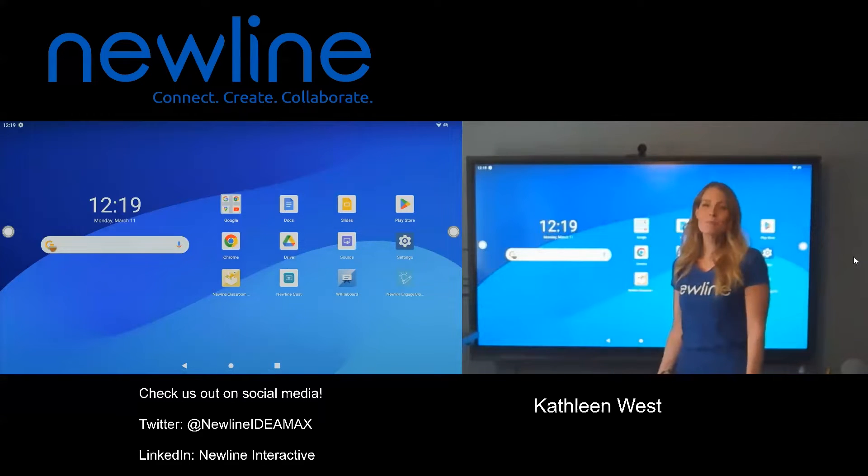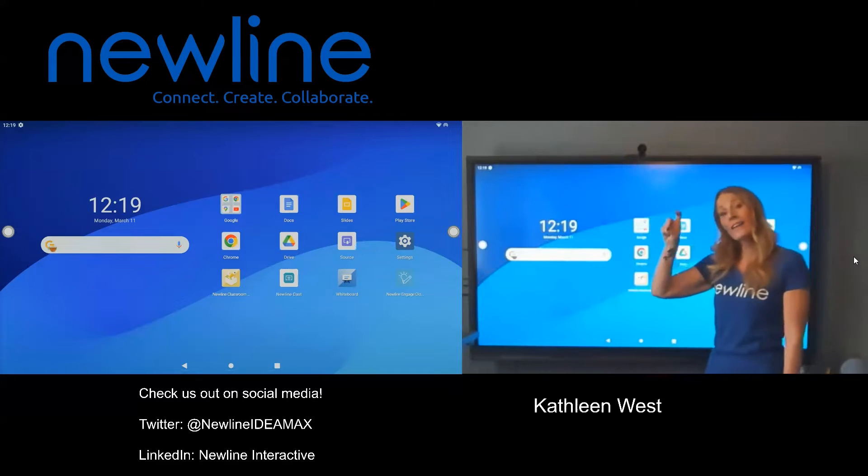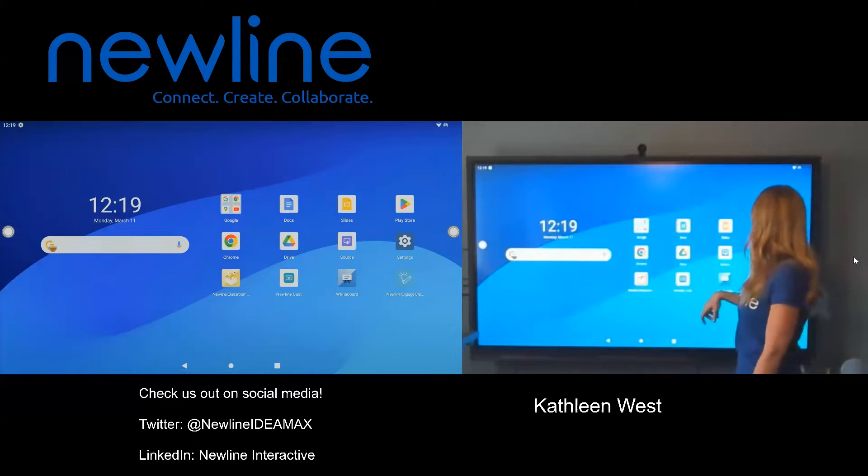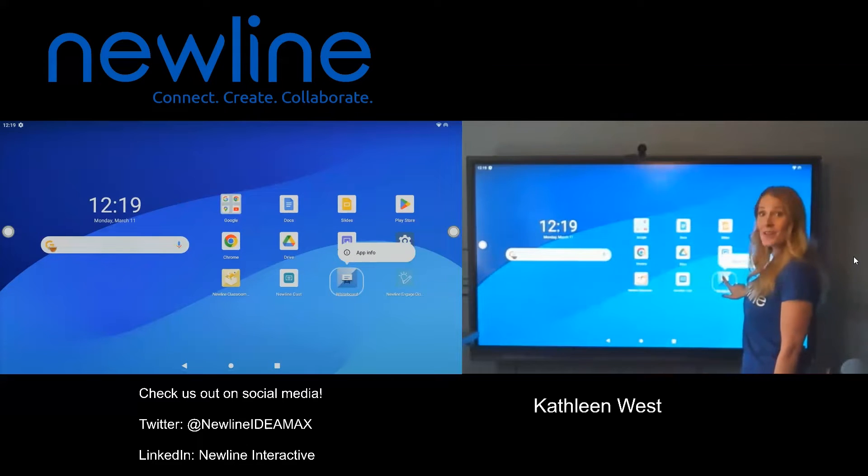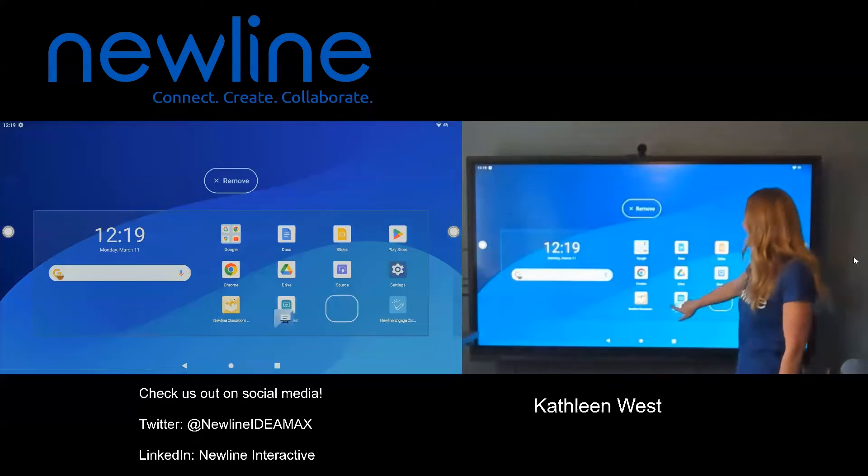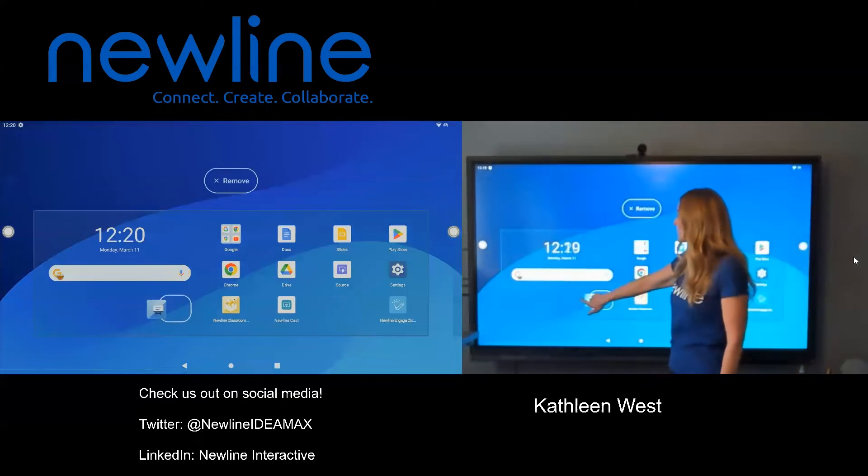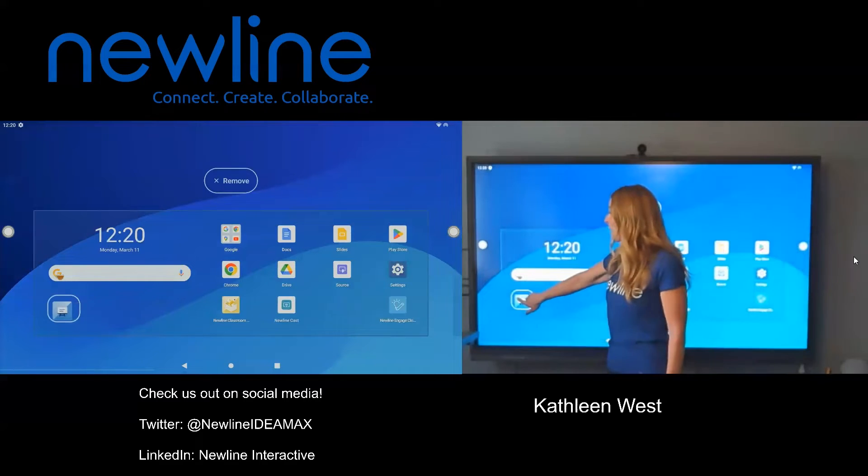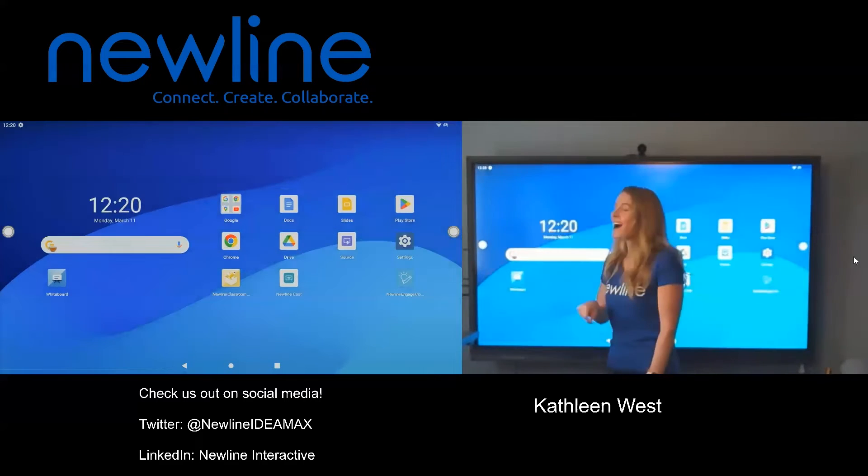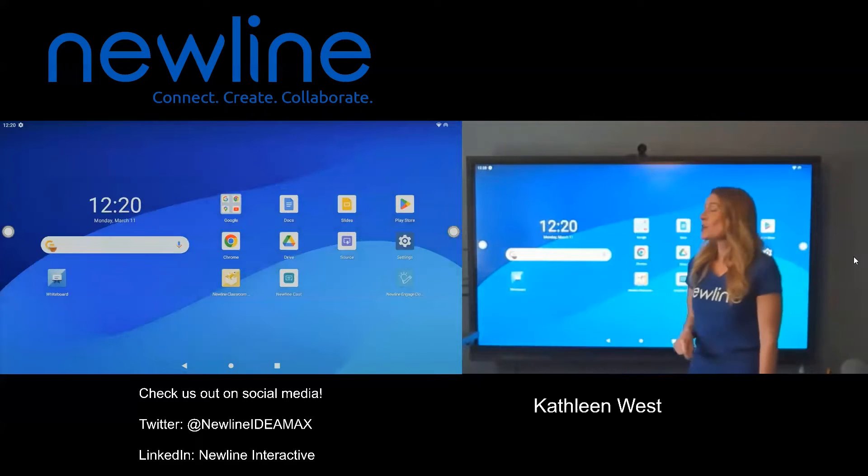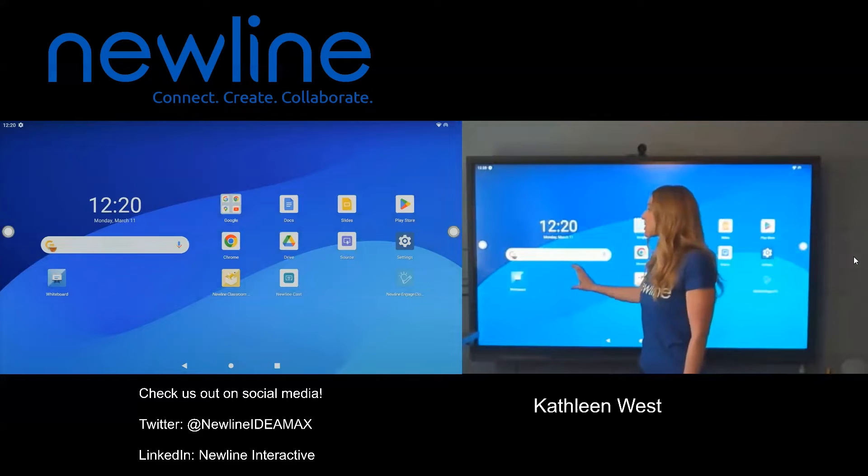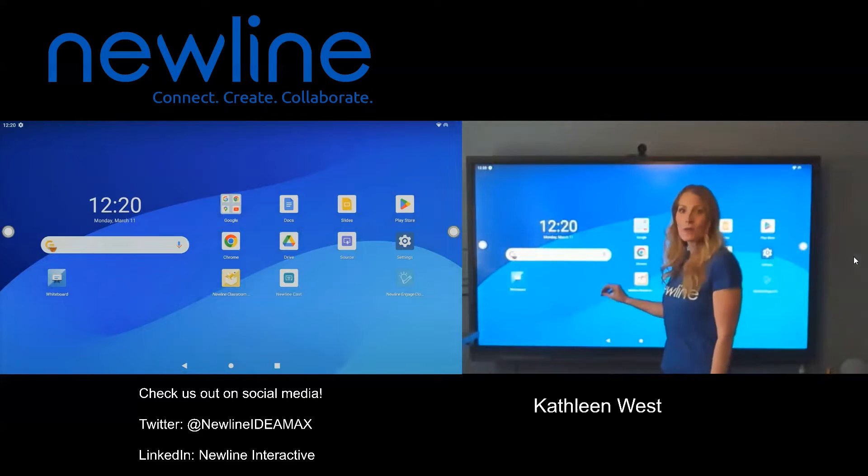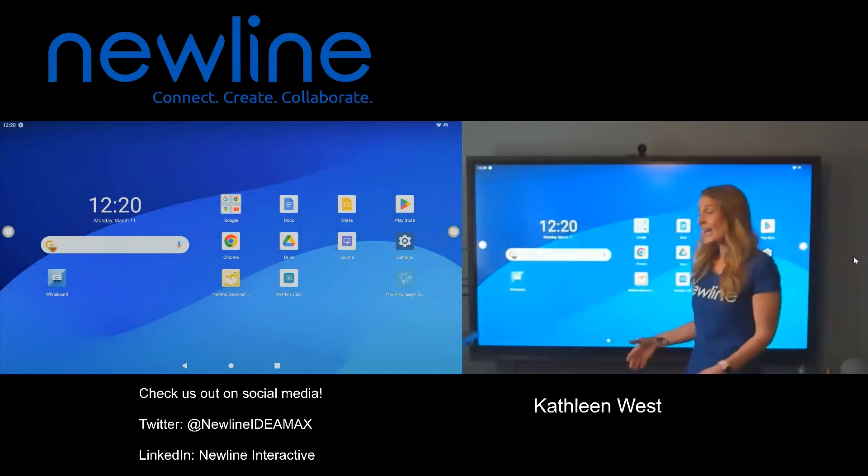We can move our favorite apps to that location. Again, one finger and long press. So I know I'm going to use my whiteboard a lot. When I long press on my whiteboard, you can see it says app info, and I can now float it around and I can drop it underneath my Google search bar. So all of the apps that I use most frequently are right down there.